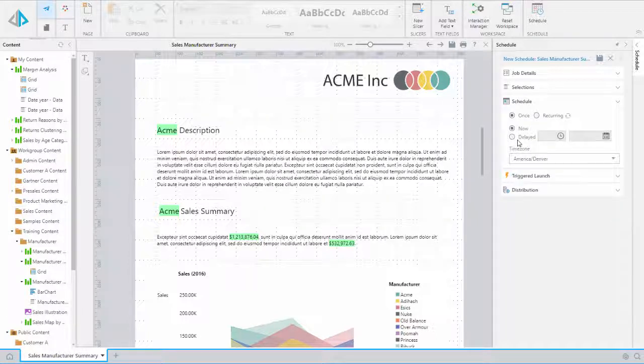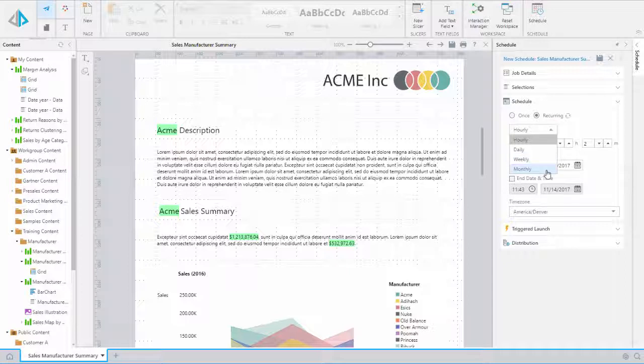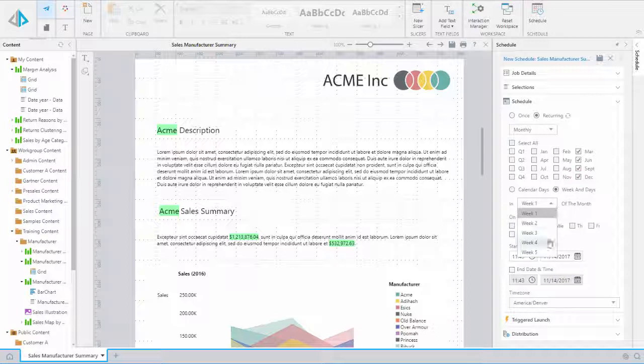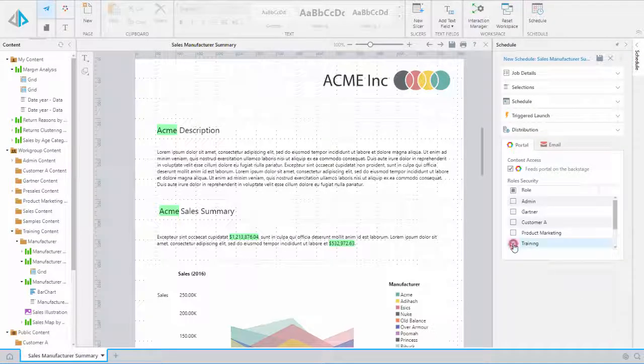Next, we will expand the Schedule menu and determine the frequency of our report and the start date. For this report, we will select it to run every quarter. We can also select which role we want this publication to be distributed to. For this example, we will select Training. Then we will click Save in the top right.